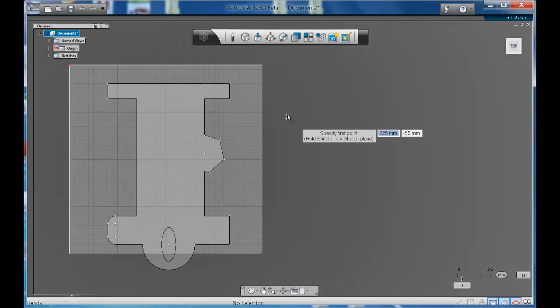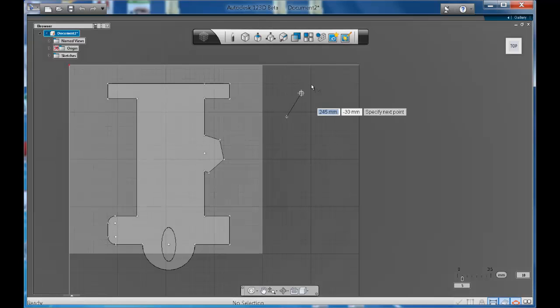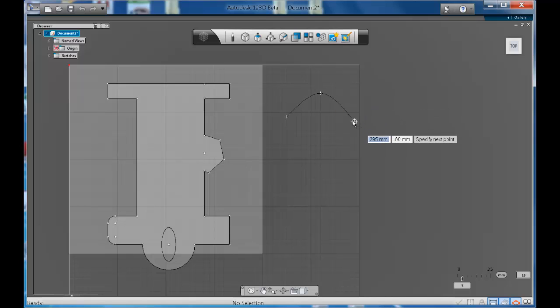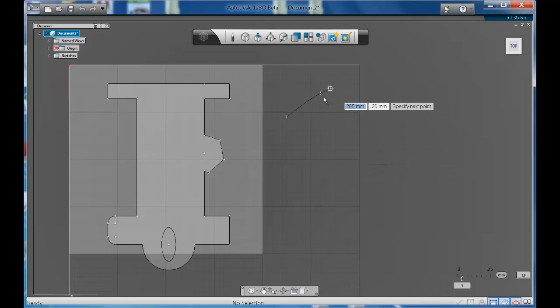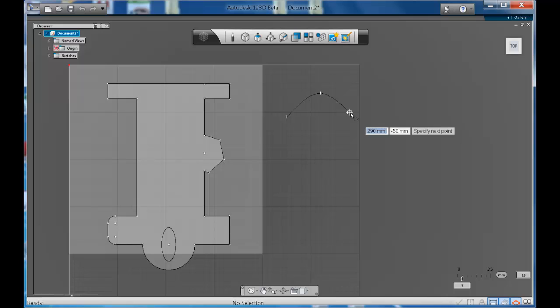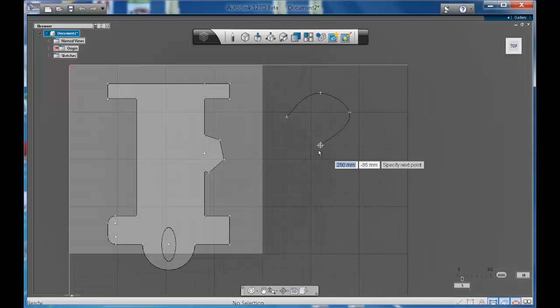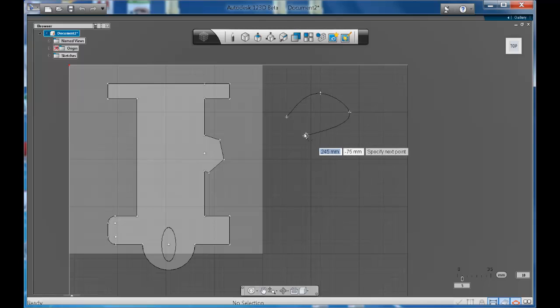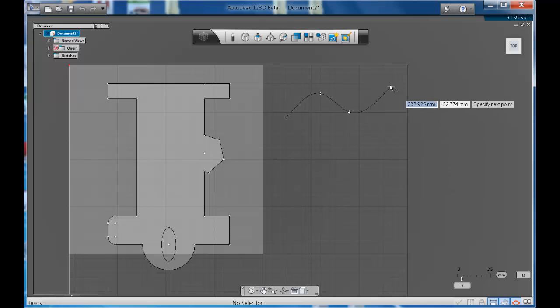What the spline tool does is it just gives you a nice free form organic line. You can move your mouse anywhere on your navigation space. When you click and you create a point, notice how when you move your mouse up or down, the line never stays straight.